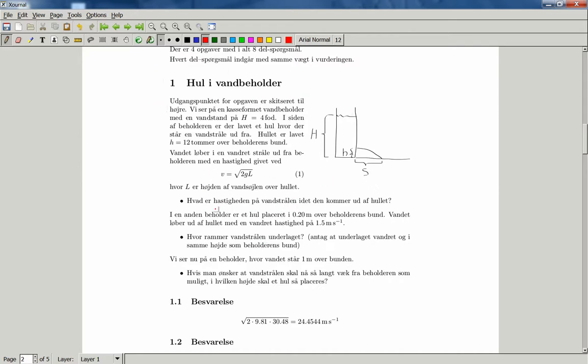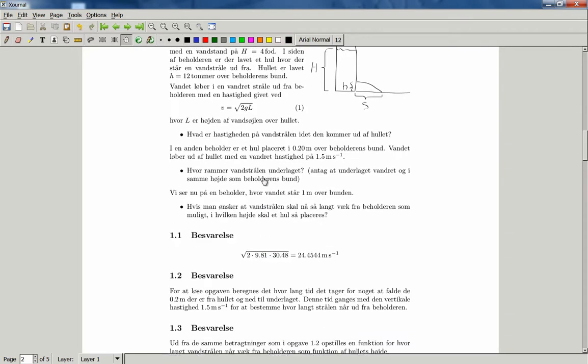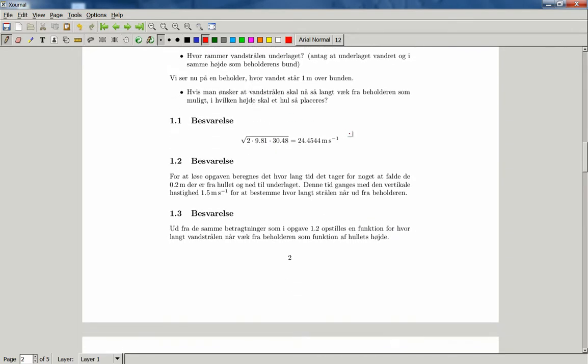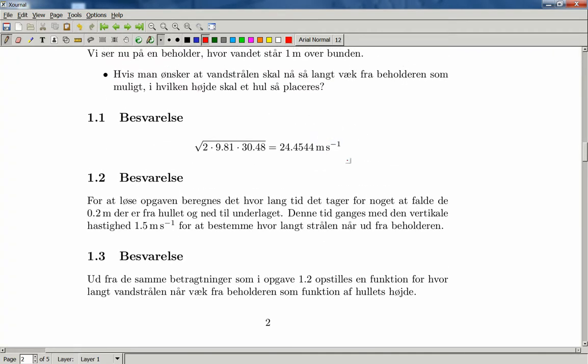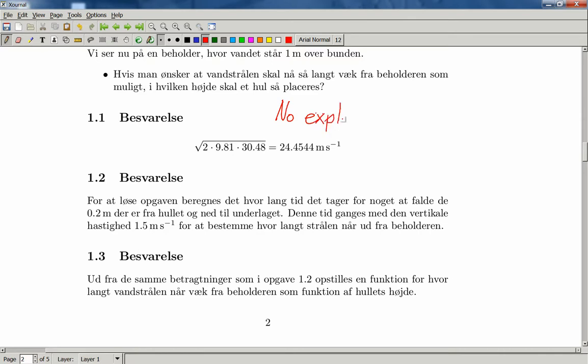and then we have different answers down here. But now we have the possibility of writing comments to each of the answers, and for this one, no explanation given. That could be one comment,